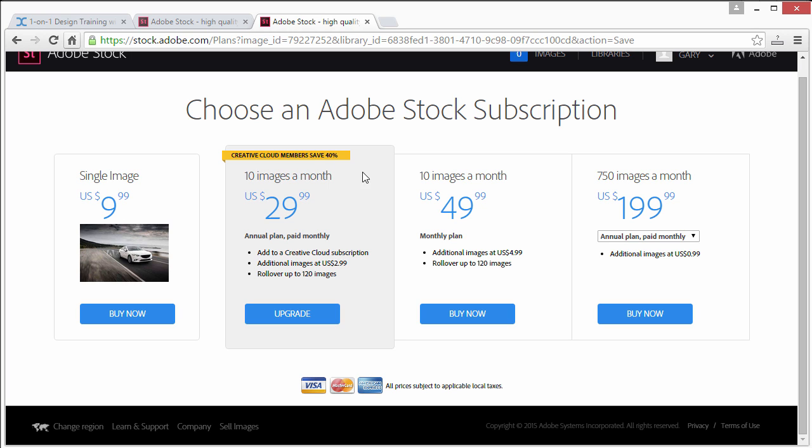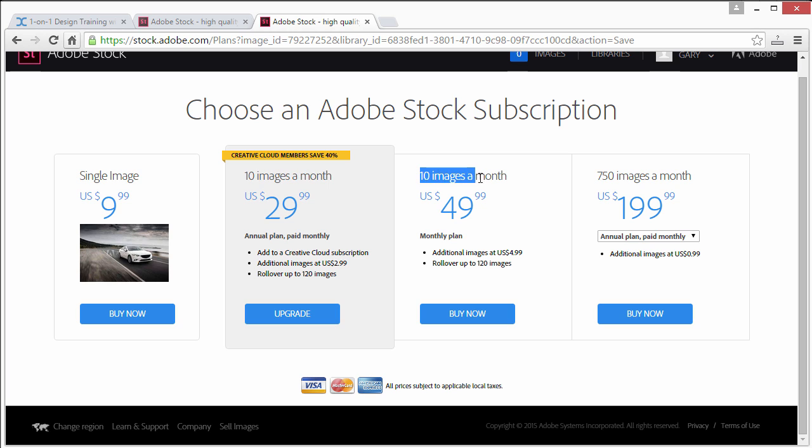And then there's a third one, 10 images a month which would be $50 but additional images are only half the price and roll over up to 120 images. And then the last option, 750 images at $200 a month which seemed a little strange to me to take the jump from 10 images to 750. But anyhow that's basically how Adobe Stock works.